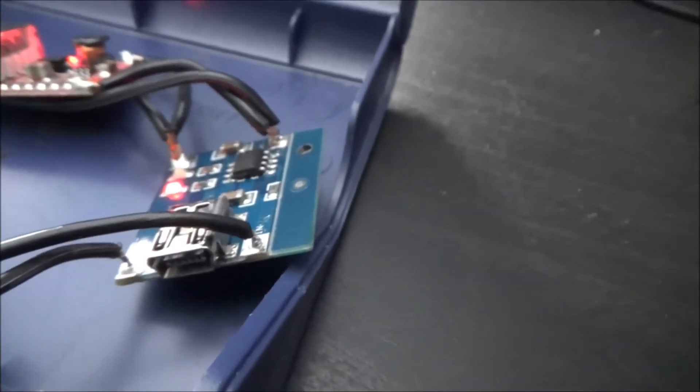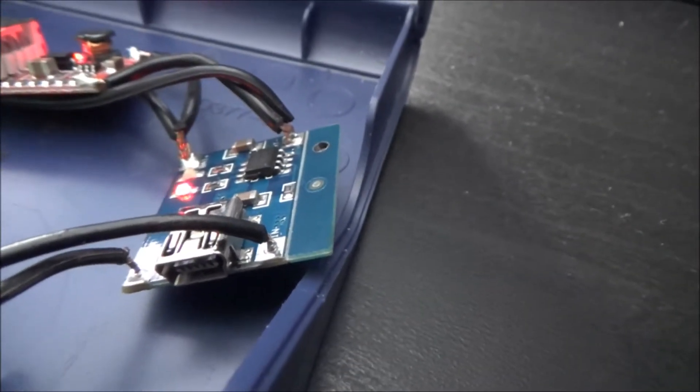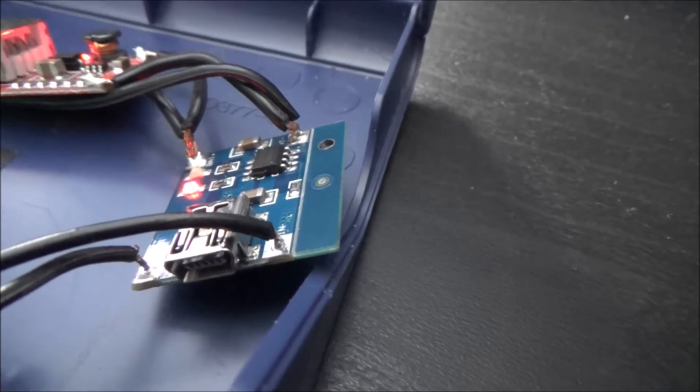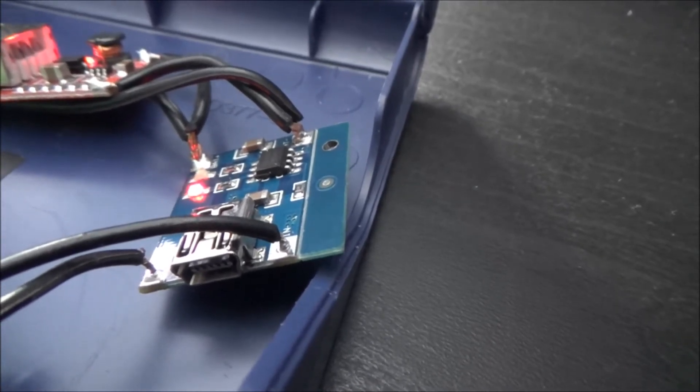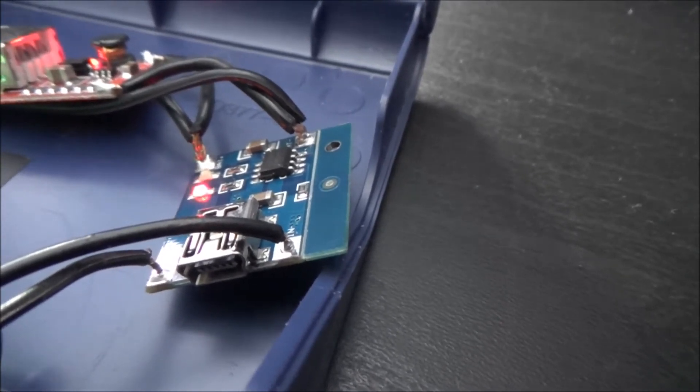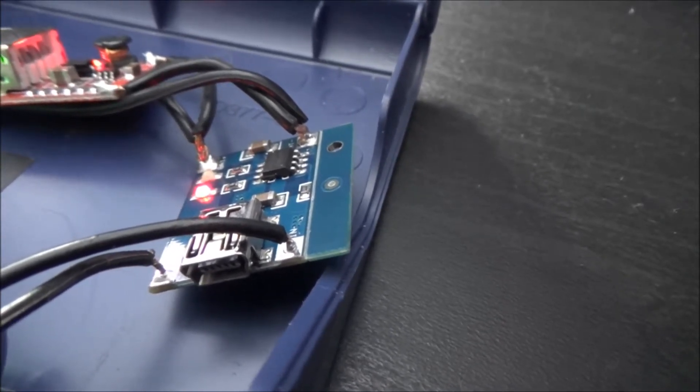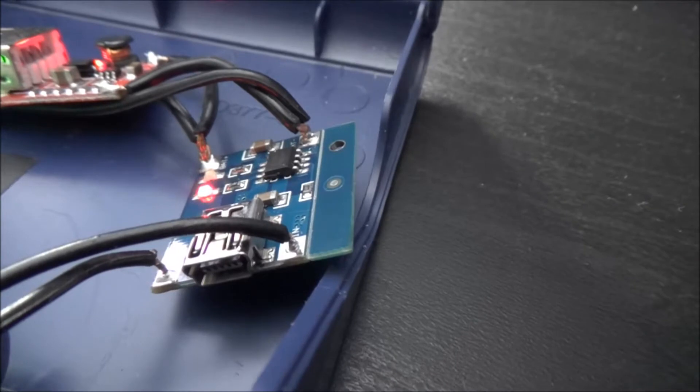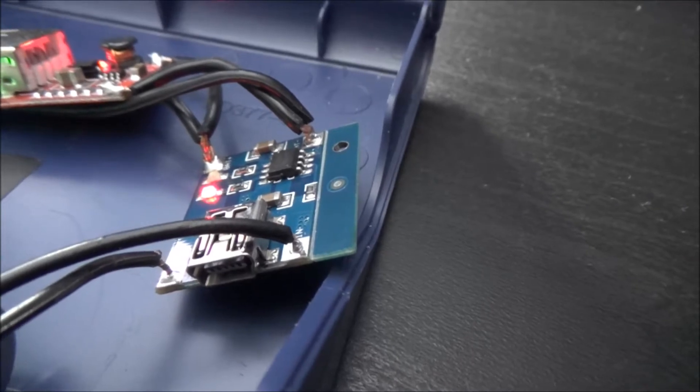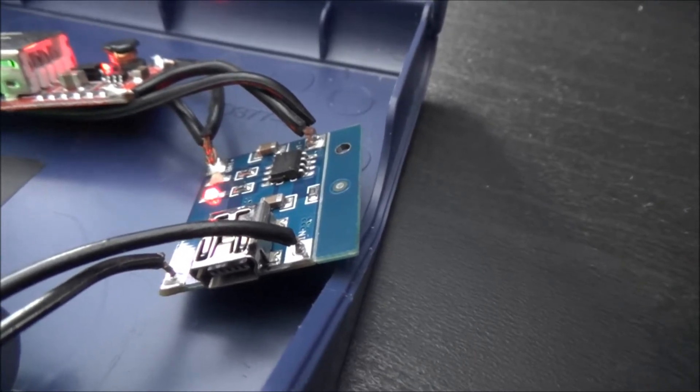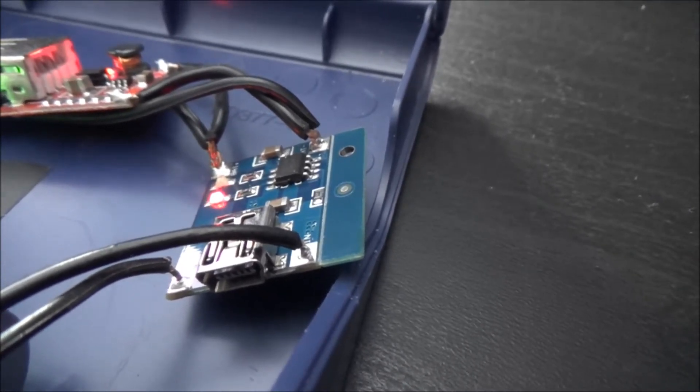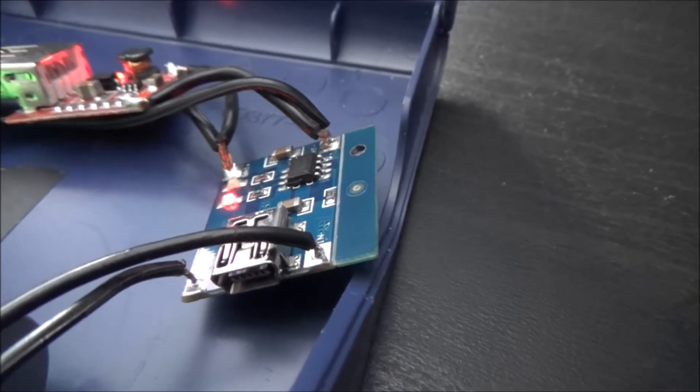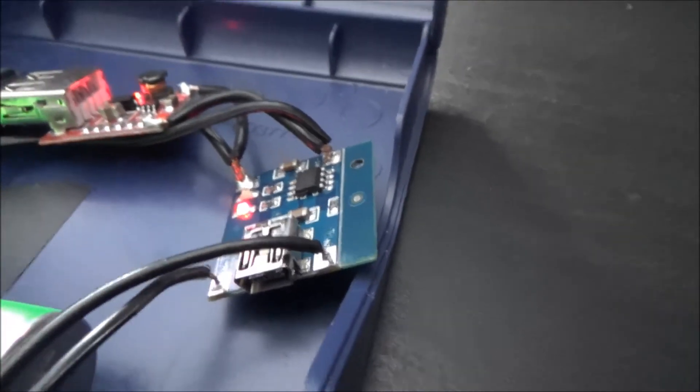You can see just on the front of the charge controller there, there is a little mini USB port, so if you wanted you can connect a normal USB charger and charge the batteries directly from the mains if need be.